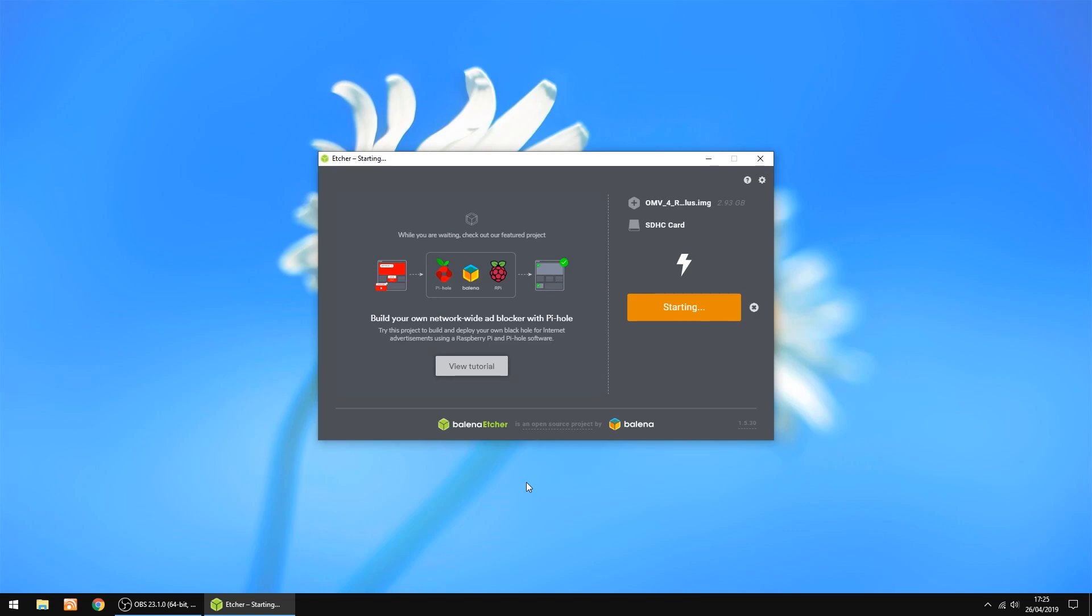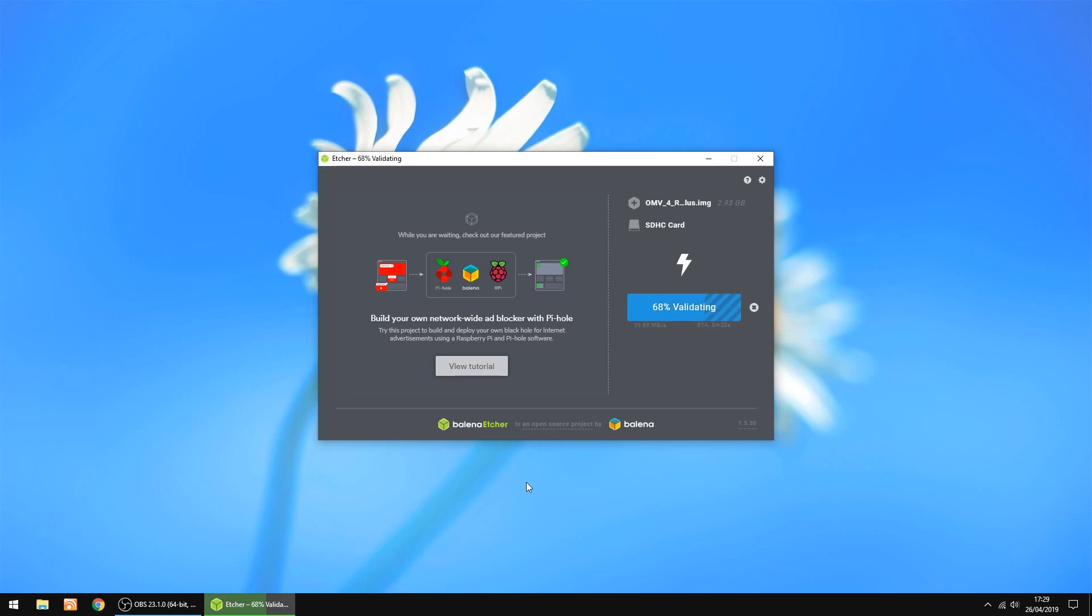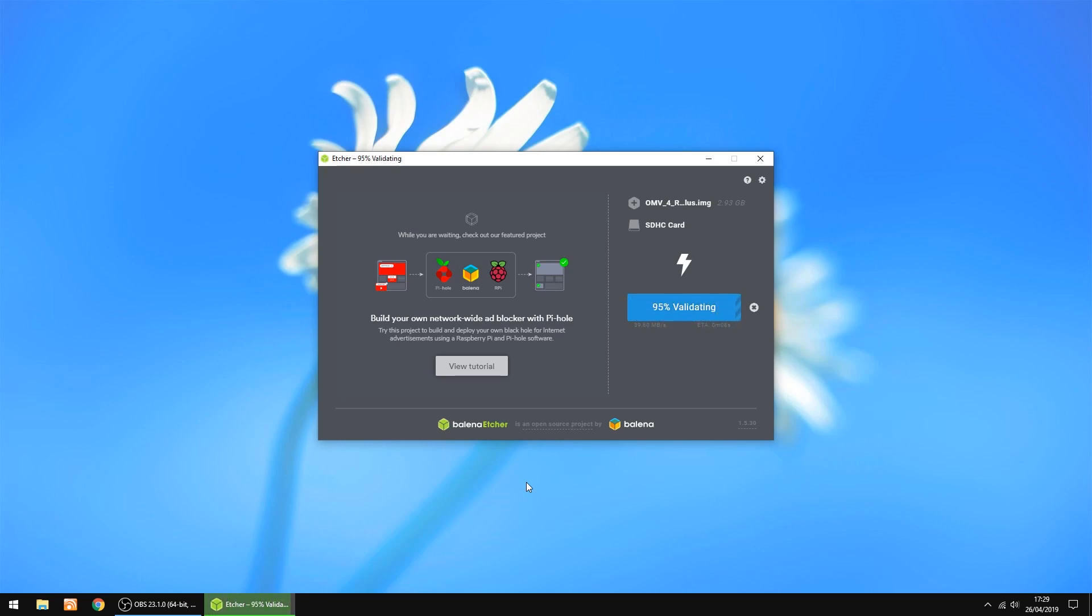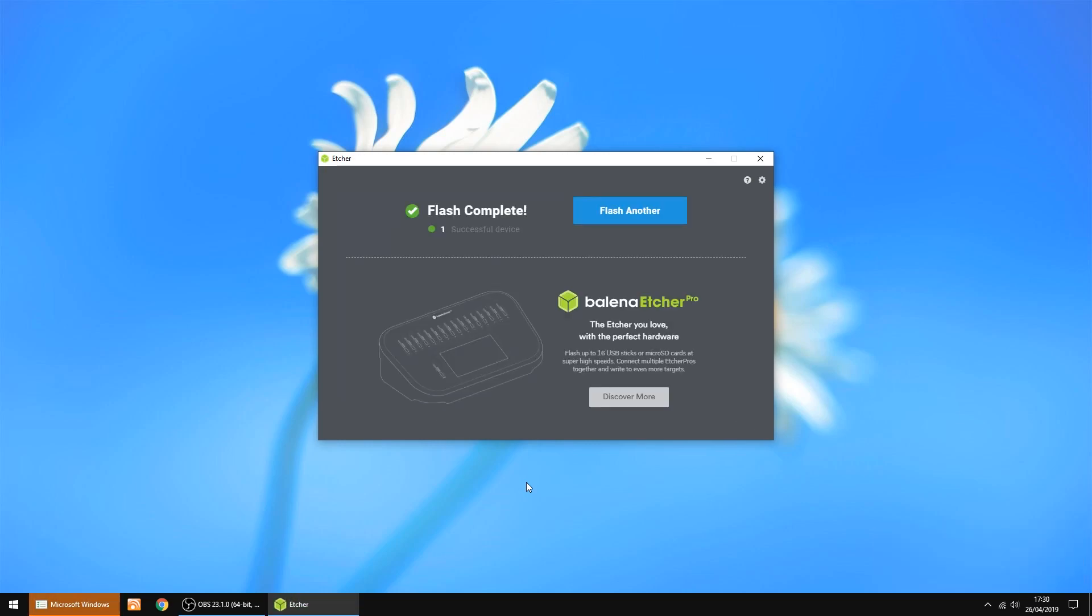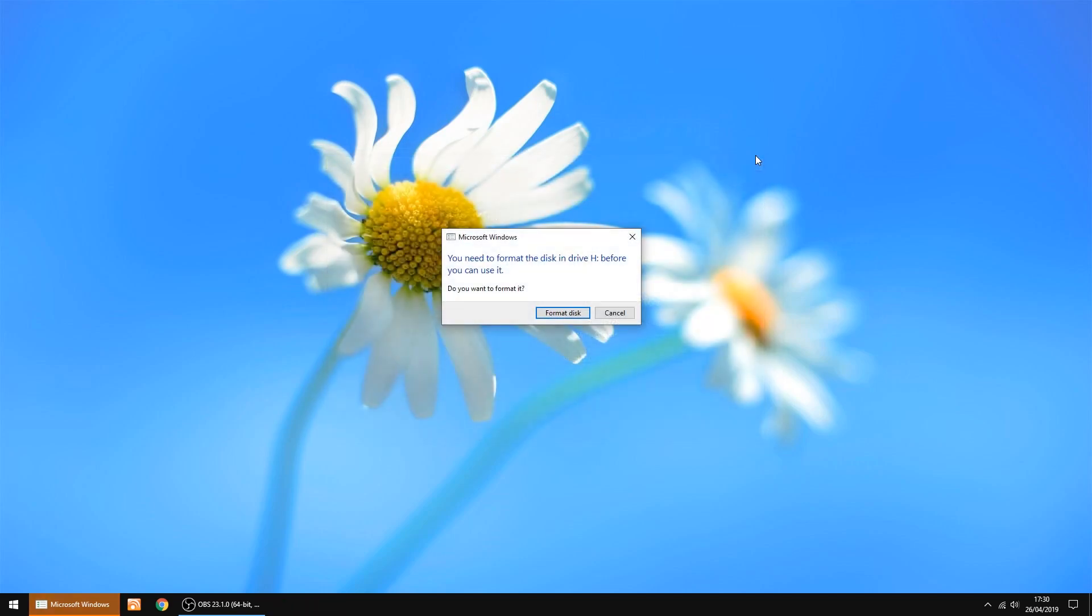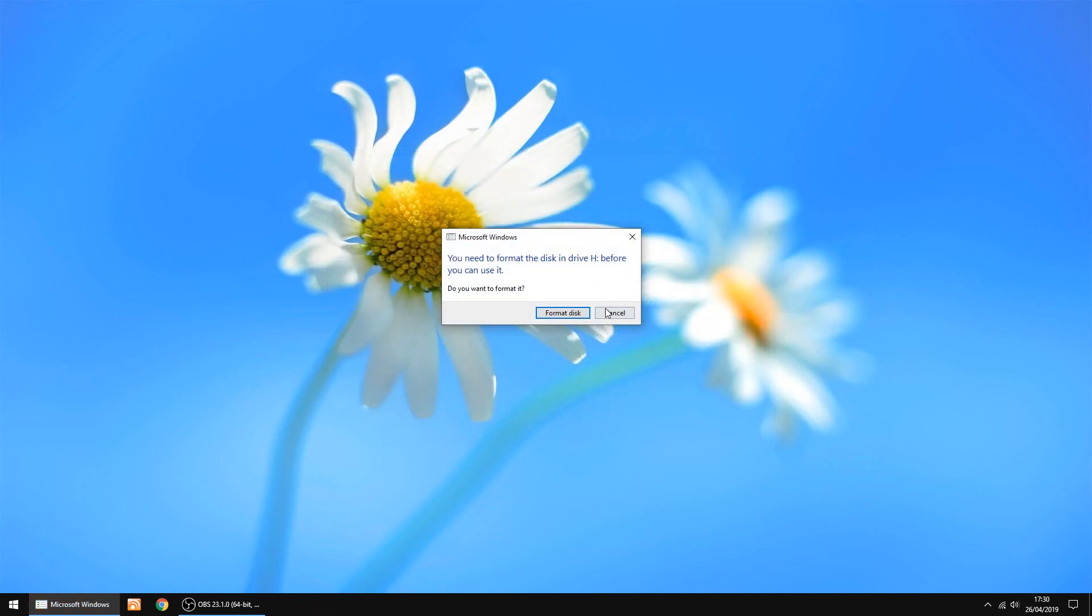This can take a little while, but I'll speed it up once it starts going. And that's done, it's just verifying now. And that's all done. The image has been burnt to an SD card. So I'll close that window and cancel that.